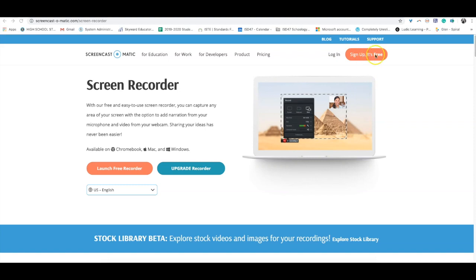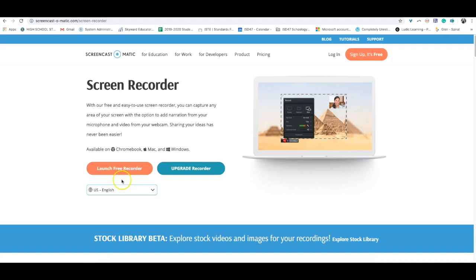You can sign up because it's free, or you can just click this button right here and launch the recorder right away off of this site. What I really like is that this works with Chromebooks because it's a web-based tool, so you don't need an application. Super easy to use from wherever you want.